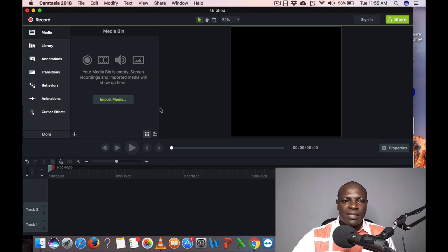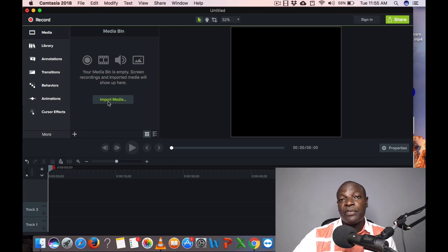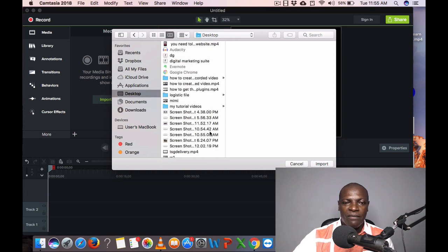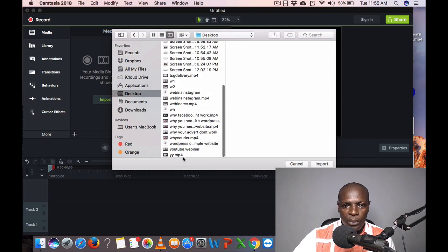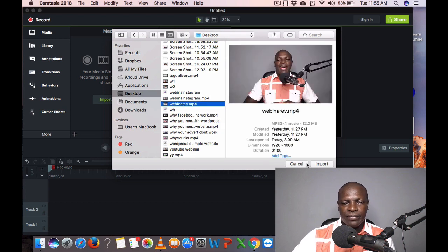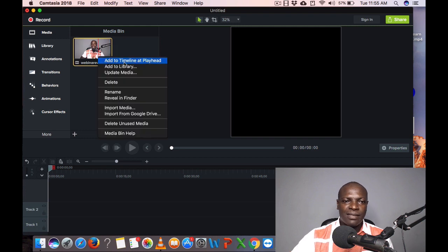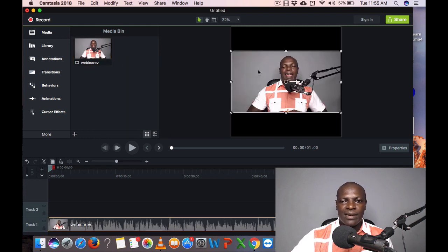The next thing I'll do is click on Import Media. The videos you've already created — with your webcam, professional camera, or phone — you just import them here, in MP4 or any file format. Let me look for one of my videos and upload it. I'll click Import. You can drag it to the timeline, or right-click and select Add to Timeline at Playhead. You can see it's on the timeline now.